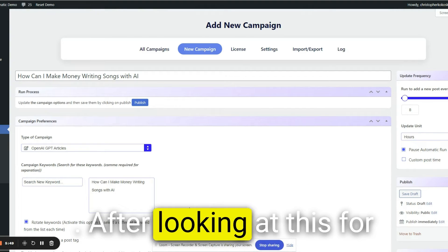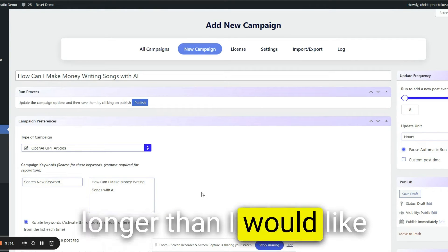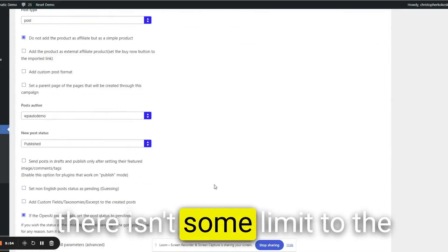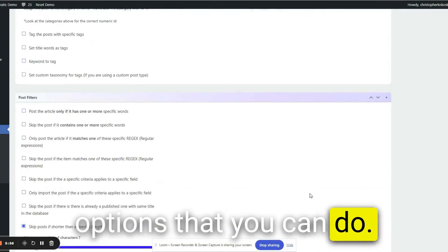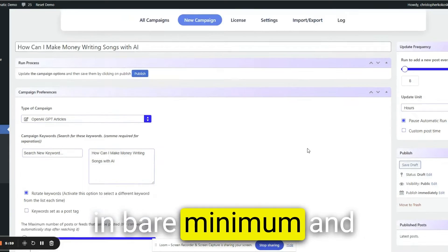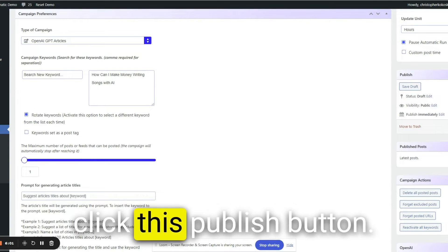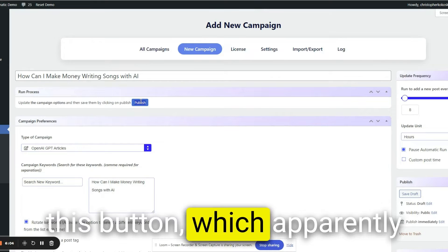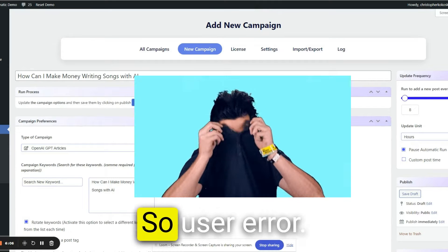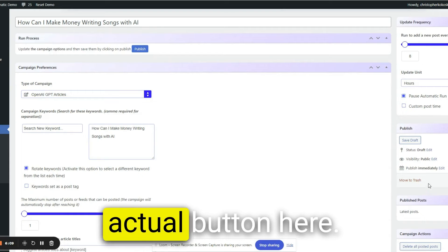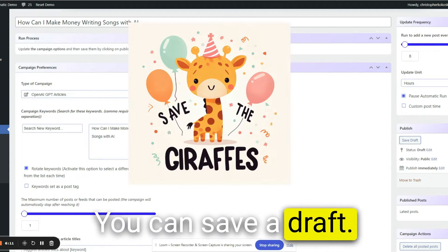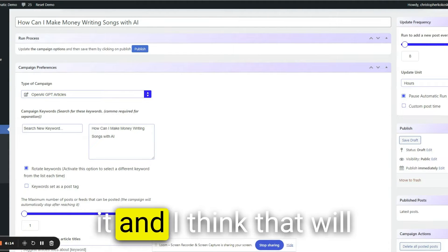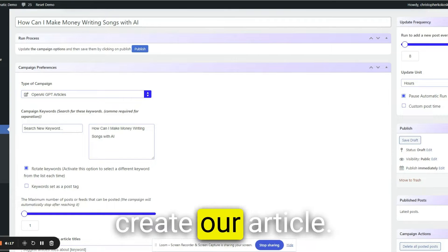After looking at this for longer than I would like to admit, I realized that there isn't some limit to the options that you can do. You can actually just put in bare minimum and then go over here and click this publish button. I thought we needed to click this button, which apparently is not a clickable button. So user error. Let's go click the actual button here. You can save a draft. You can actually publish it. And I think that will create our article.